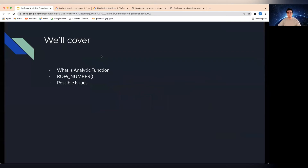In this session I would cover, first of all, the definition of analytic function. I'm not going to just read documentation, especially if it's the first time you come across this — it might be quite difficult to understand. I will try to explain it in a very simple way. Row number is the one analytic function I will specifically talk about because whether you are doing data engineering or analytics engineering, this is probably one of the most used ones.